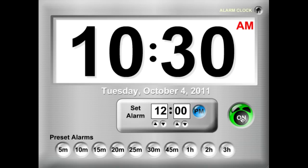You can turn the alarm between on and off. So let's go ahead and turn that one on.